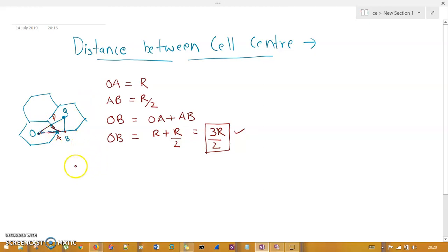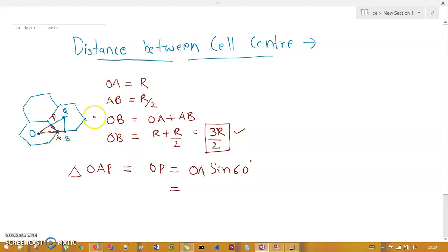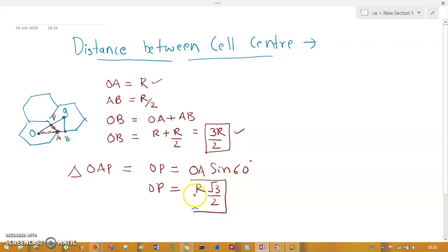Now taking triangle OAP, from triangle properties I can write that OP = OA · sin(60°). Since OA equals R and sin(60°) = √3/2, we get OP = R · √3/2.